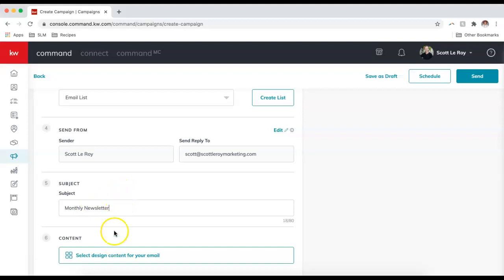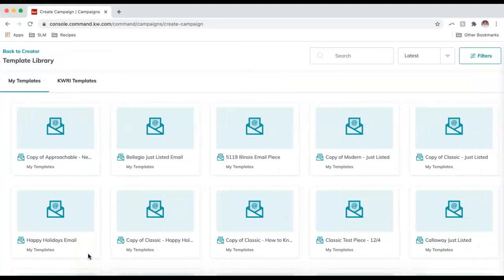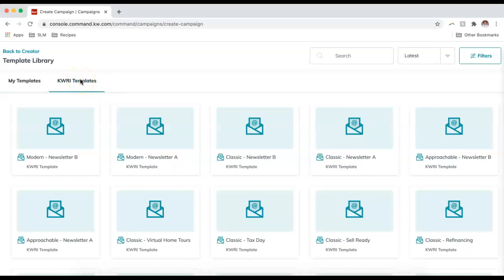Step six — we need to actually build the newsletter, so I'm going to select 'Design Content for Your Email.' This brings up our email campaign templates. It first shows My Templates — email templates I've created previously — so if you've already set up your newsletter template you can select it here.